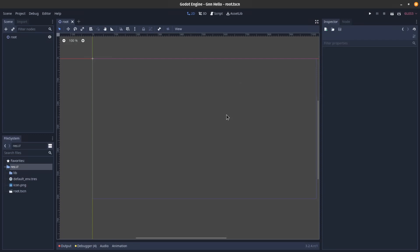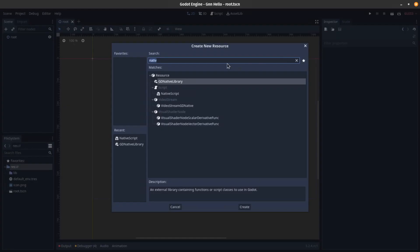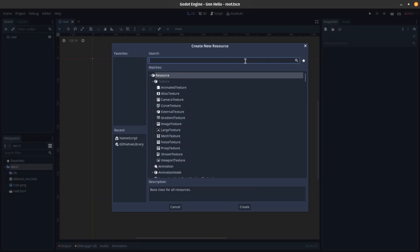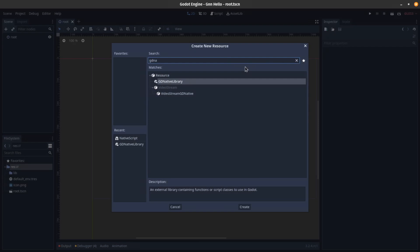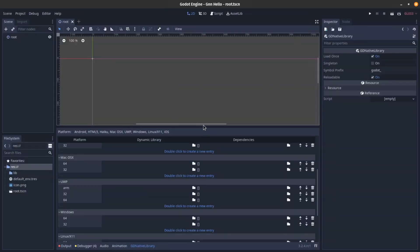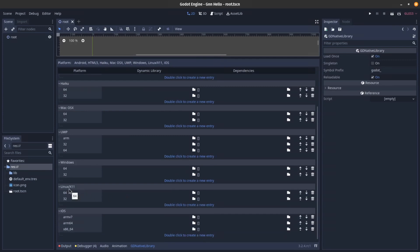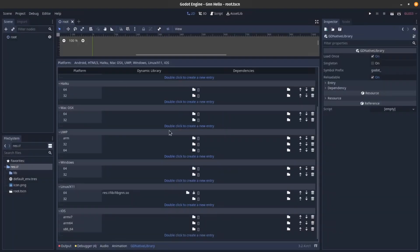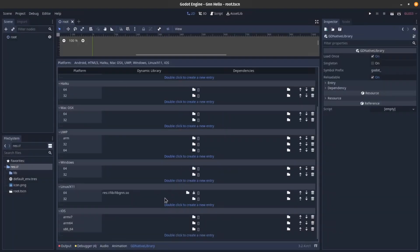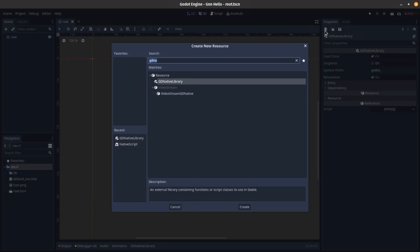The first thing you need to do in Godot is introduce your GDNative library to the engine. Go ahead and create a GDNativeLibrary resource. I built the library for Linux 64-bit, so I fill in that section. You can also build for other platforms and specify them here. That is done.